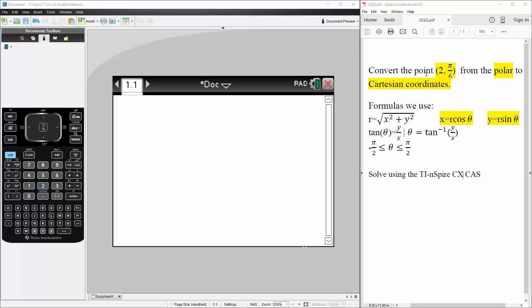Okay, in this problem we want to convert the point 2, pi over 6 from the polar coordinate to Cartesian coordinate.